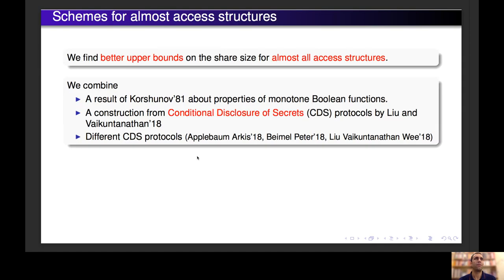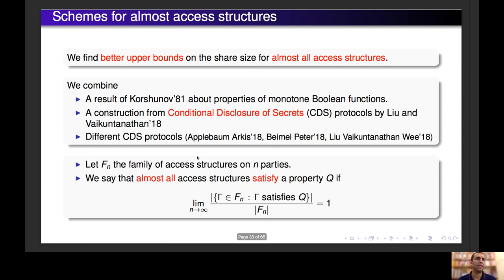We found better upper bounds on the share size for almost all access structures. To do that, we combined a result by Korshunov about properties of monotone Boolean functions and the construction of Liu and Vaikuntanathan I mentioned before, which uses conditional disclosure of secrets protocols, and then we used different CDS protocols. Now I will give an idea of how we got this upper bound, but first I need to introduce some notation. I introduce F_n — that is, the family of access structures with n parties. In general, we say that almost all access structures satisfy a property Q if the limit when n tends to infinity of the fraction of access structures in F_n that satisfy this property is 1.